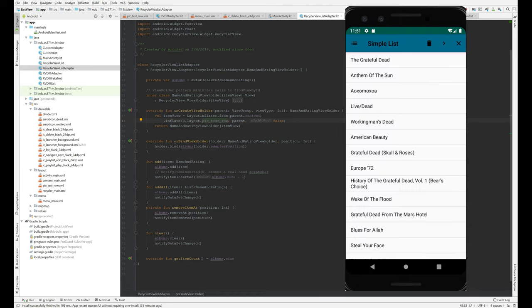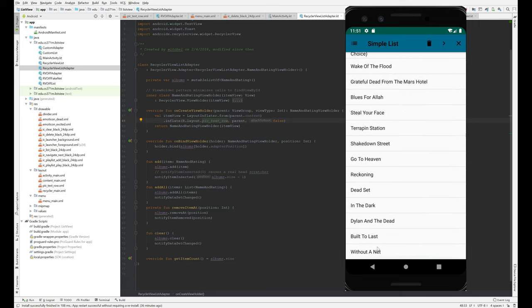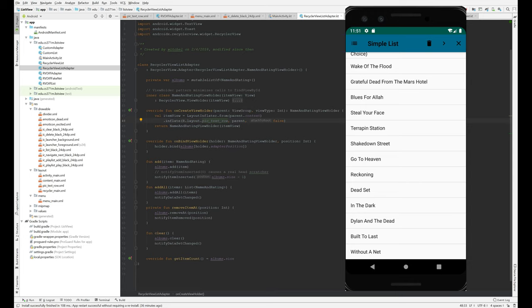So in this case, we have 21 album names and fewer than that fit on the screen. So we're only going to have 1, 2, 3, 4, 5, 6, 7, 8, 9, 10, 11, 12, 13 view holders, maybe 14, 14 view holders, even though there are 21 items in our list.